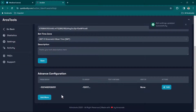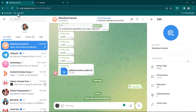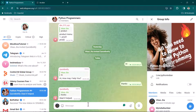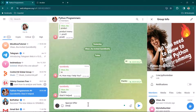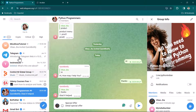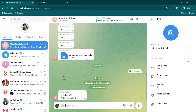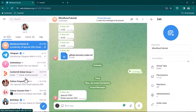Now our bot should be able to forward messages. Go to the Python Programmers group, type a message about a special offer with details, and send it. You can see the message has now been forwarded to the Miss Rose Tutorial group as well.